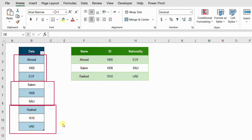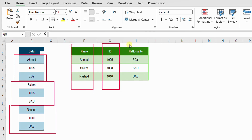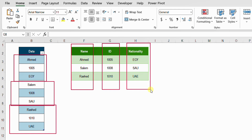The requirement is to convert this into a table with one column for the name, one column for the ID, and one column for the nationality. I'm going to use Power Query to solve this using the M-code functions List.Split and List.Zip. By the end of the video I'll also show how to do the same using the worksheet function, especially the WRAPROWS function.